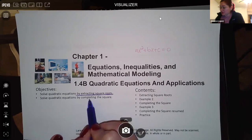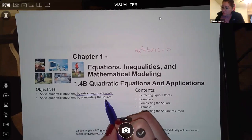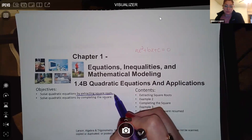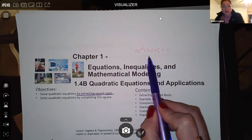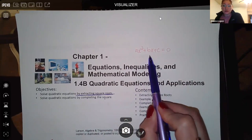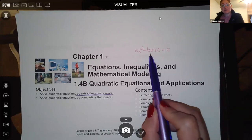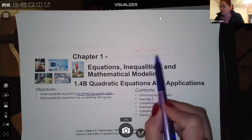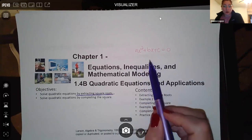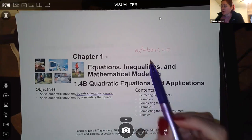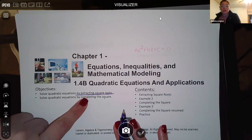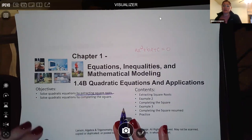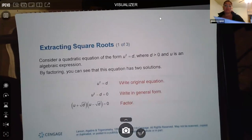Solving by completing the square is really just a greater part of solving by extracting square roots. Because once you learn what the extracting square roots rule is, you'll notice that a quadratic that doesn't look like a perfect square won't be in the correct form to extract roots. The process to turn it into a perfect square is called completing the square. So before we get to that, let's talk about extracting roots — what is that theorem and what does it tell us?